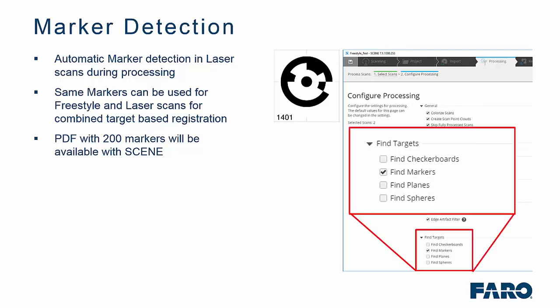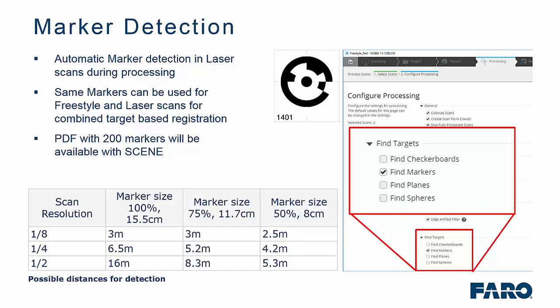In the settings, you simply check the find markers box when going into the registration. But it all depends on the distance from the scanner when scanning. The marker size by default is 15.5cm and here you can see based on the scan resolutions the distances you can expect to get from the scanner. As you start to reduce those marker sizes, then those distances reduce exponentially.